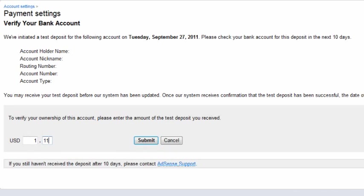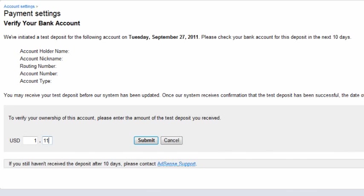Finally, Google will verify your banking information by making a small deposit into your checking account. Once the deposit has been received, the amount of deposit will need to be entered into the Payment Settings, which can be found under your Account Settings. This step will verify your banking information.